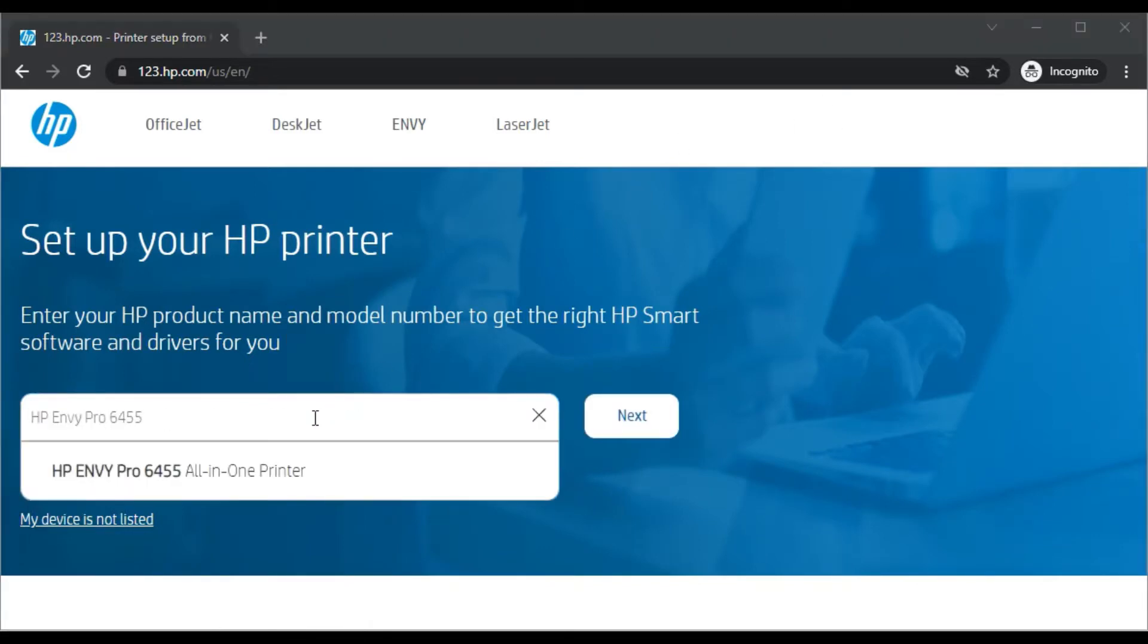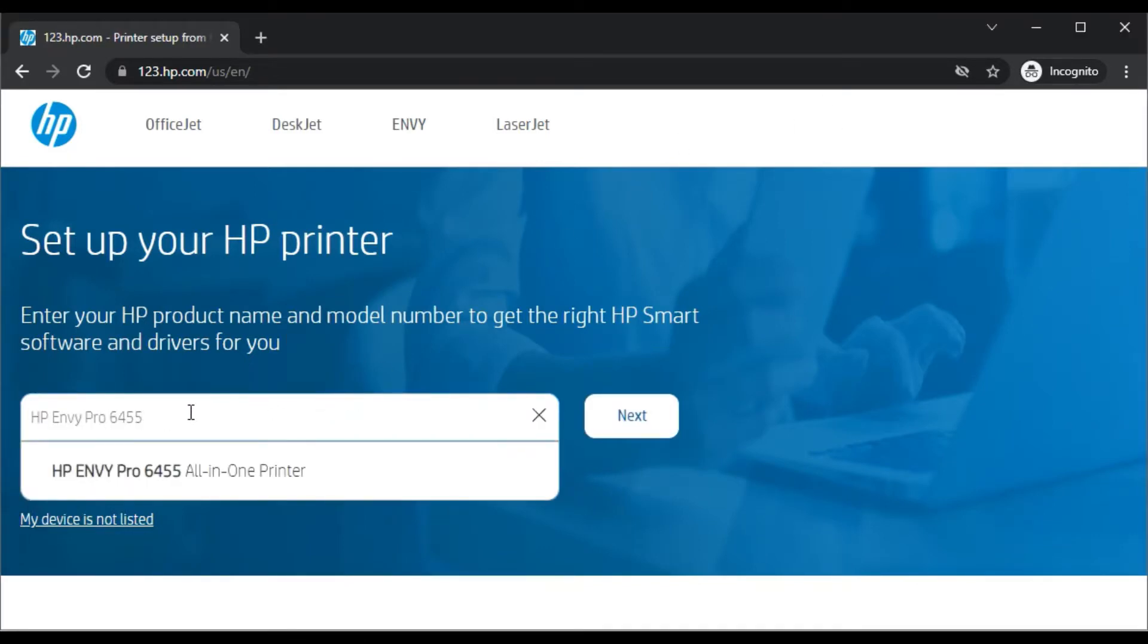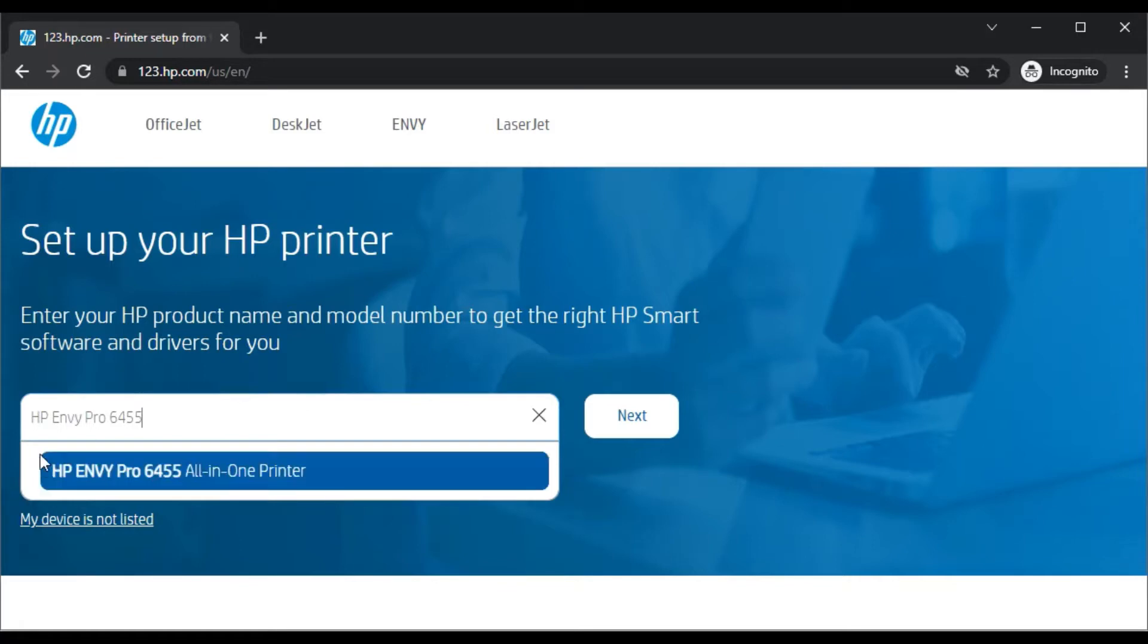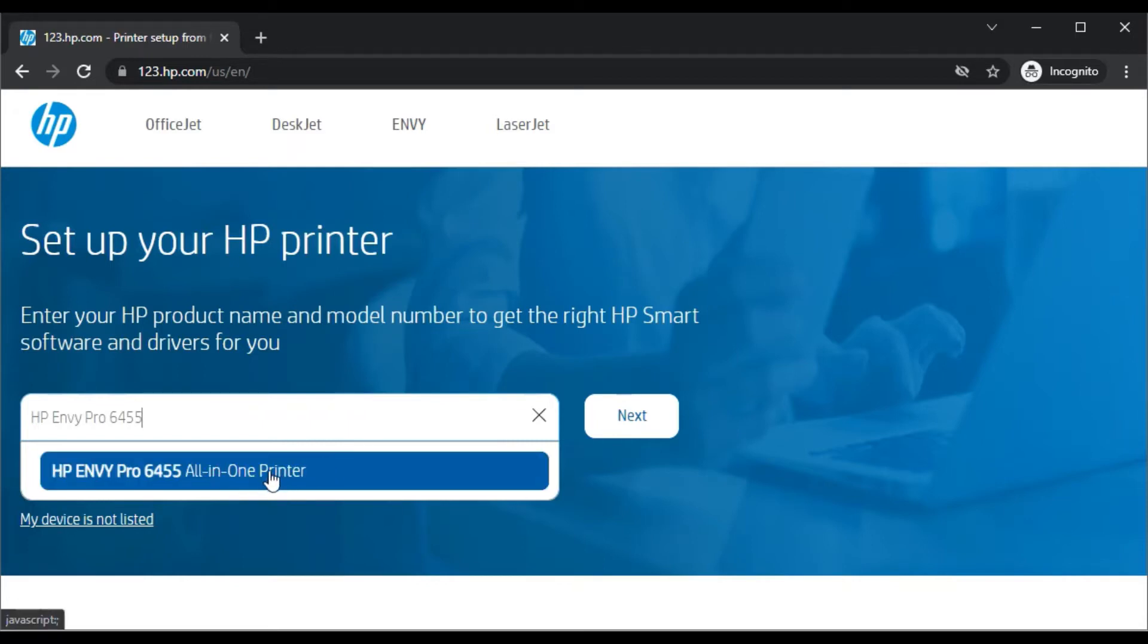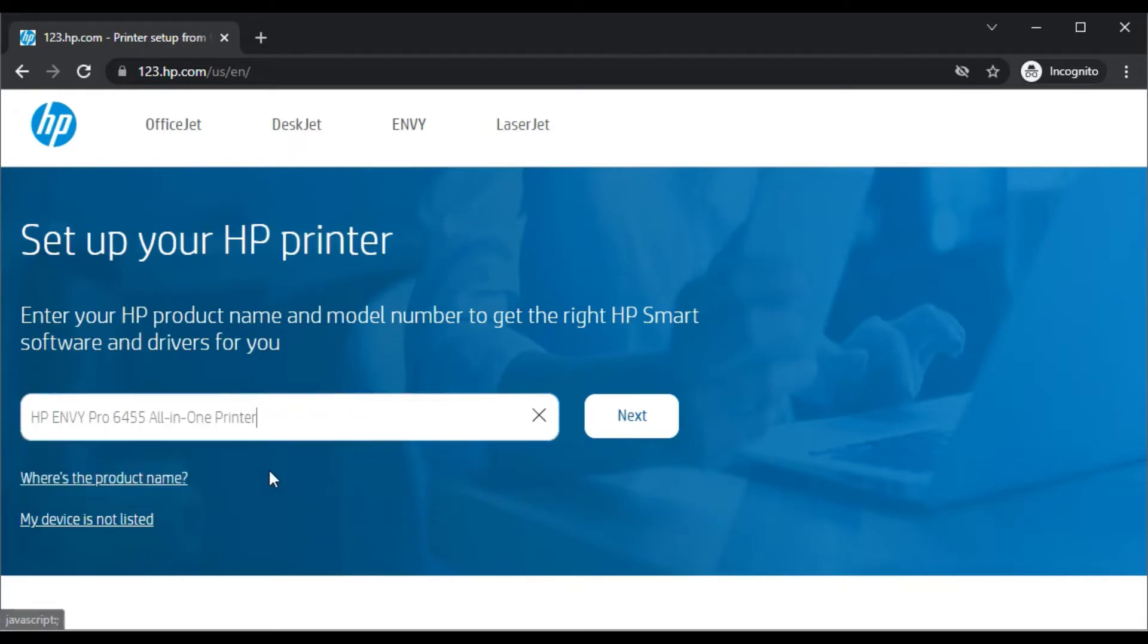As you can see I have typed the printer model name and I am getting the search result which is HP Envy Pro 6455 all-in-one printer. So this is the exact printer which I am looking for. You need to click on it and then click on next.